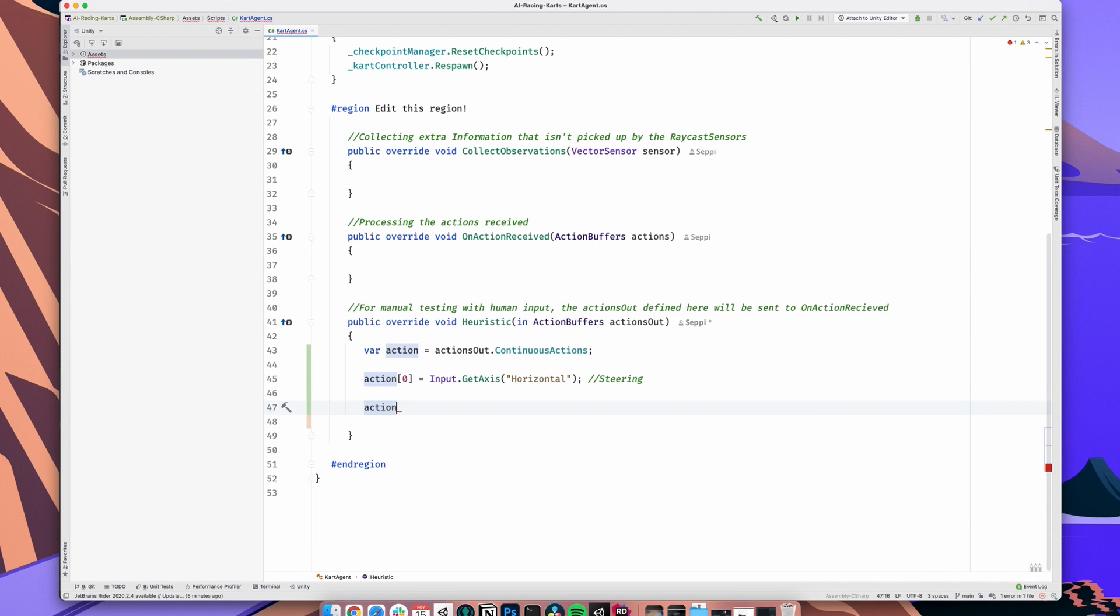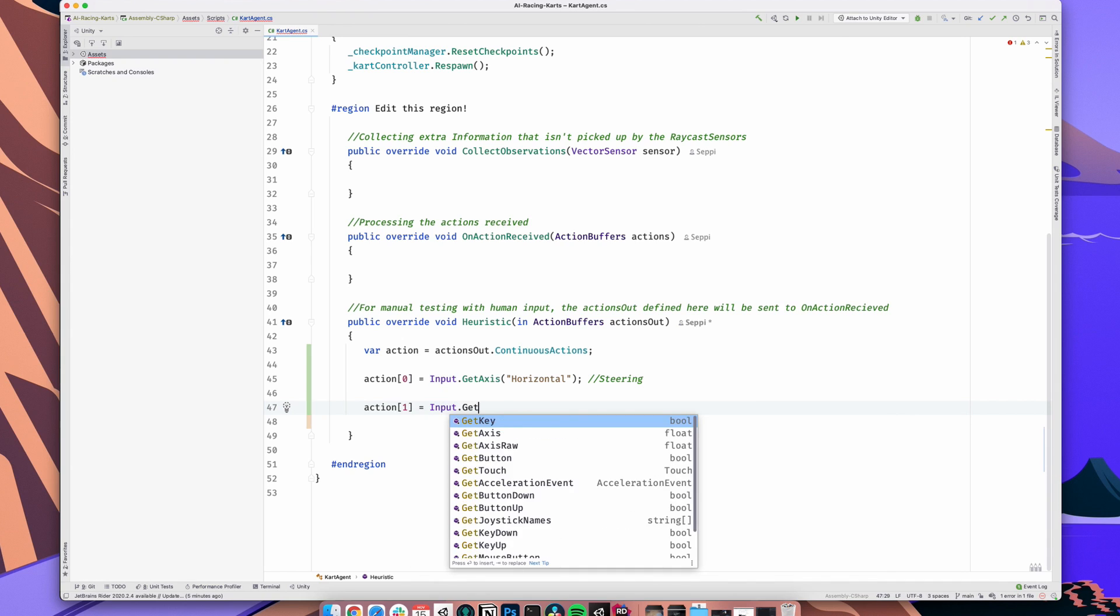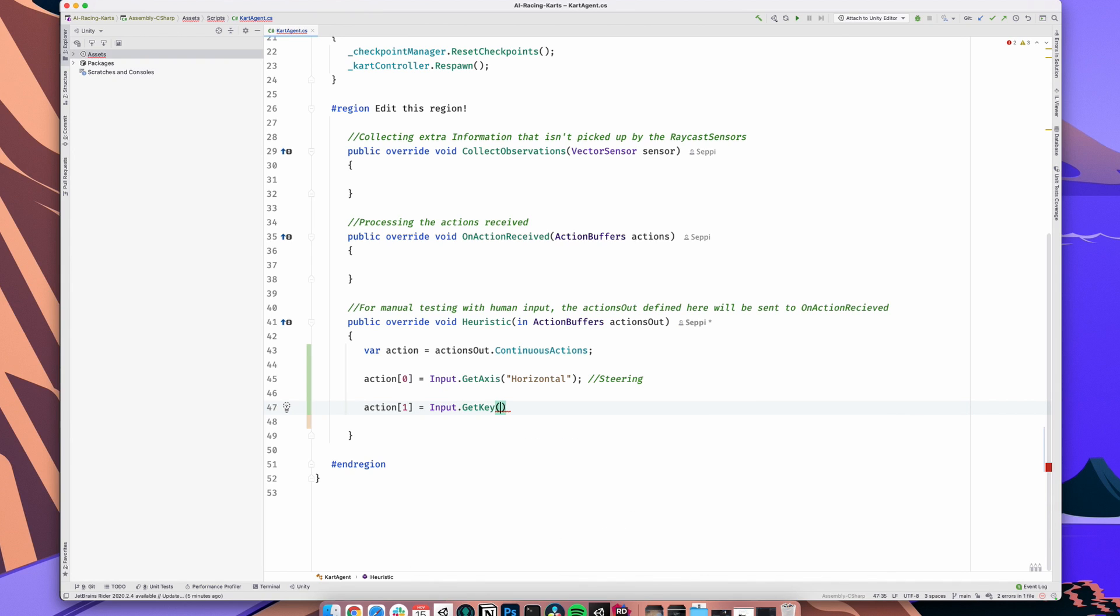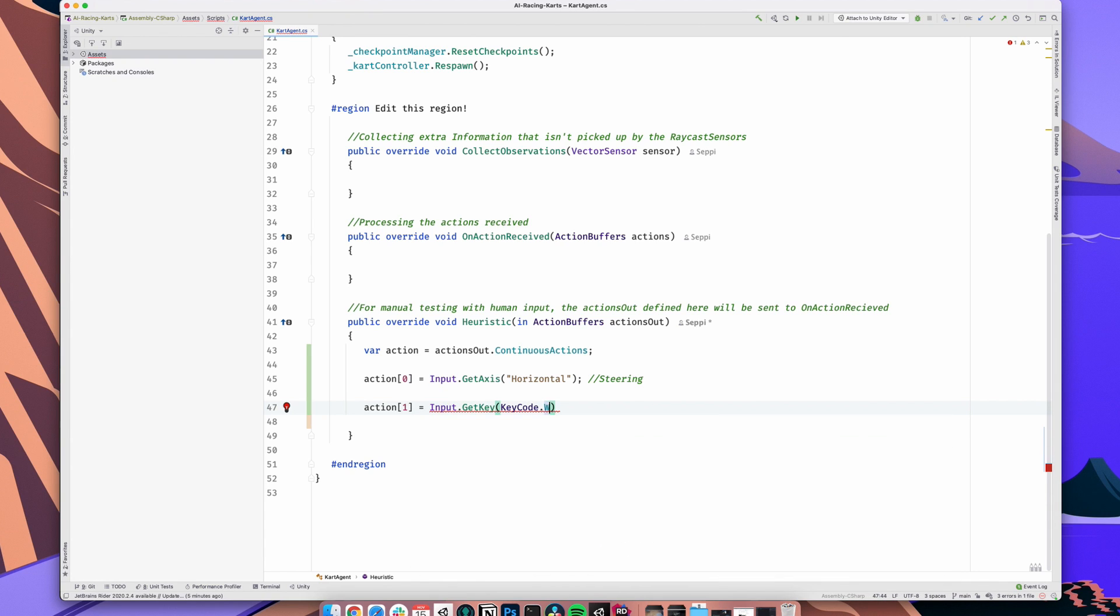It's the same logic. First, our condition, Input.GetKey, then a question mark, following that is the case our condition is true, colon, the case our condition is false. That's it for the heuristic function.